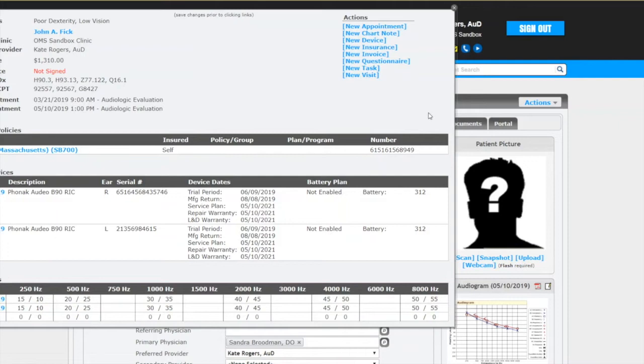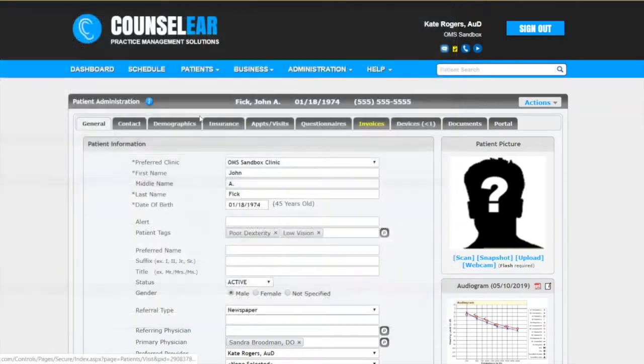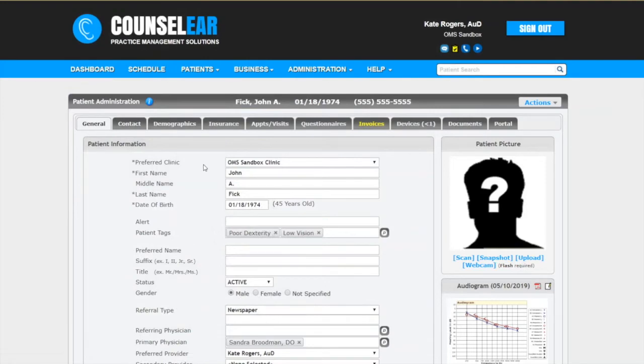I also can launch new activities from here just by clicking up here to the right. So if you are in the patient profile screen, the patient administration screen I should say, it can be handy just to summarize that. But let's look a little bit deeper into this.